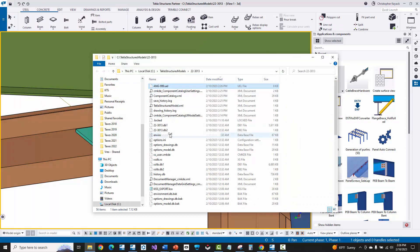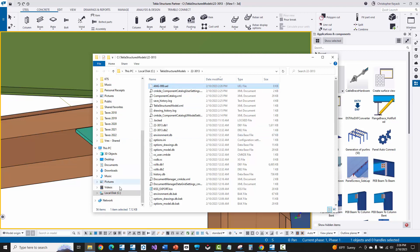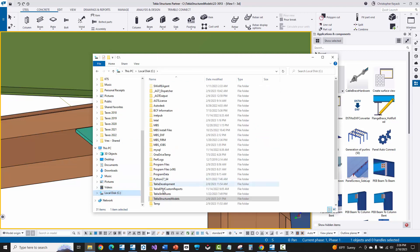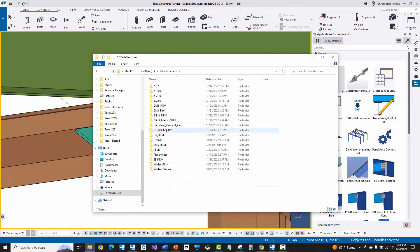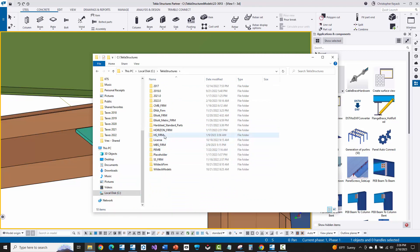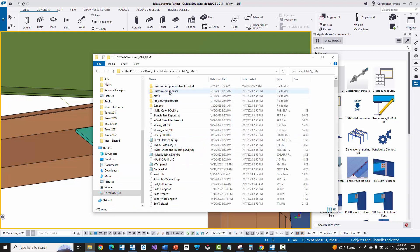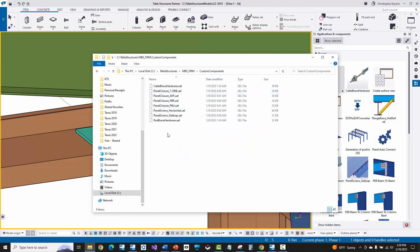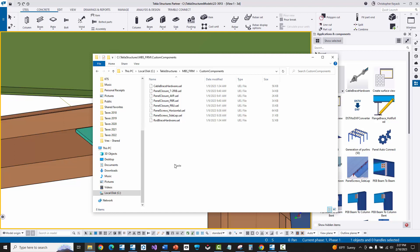I'm then just going to cut that. And again, if I want to use this custom component in future jobs, what I can do is I can just go to my firm folder. So we'll just go in here to my MBS firm folder. And then I have this custom components folder that I created and set up with the MBS firm folder setup that we give clients. And you can just paste this in here. And any UEL files that are found in this custom components folder, it's basically going to automatically insert that custom component whenever you create a new model.